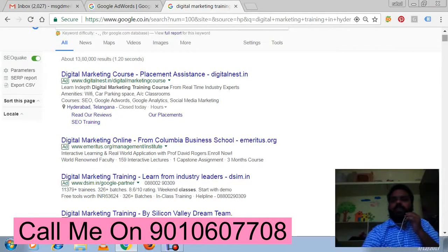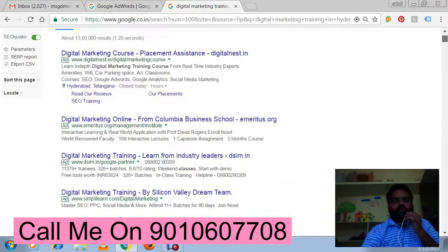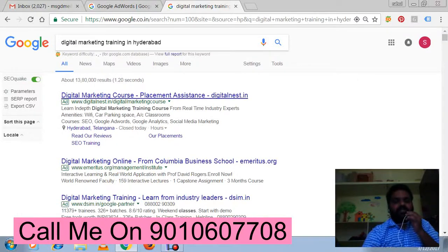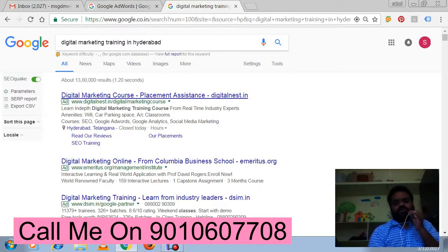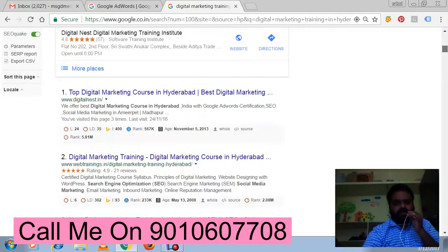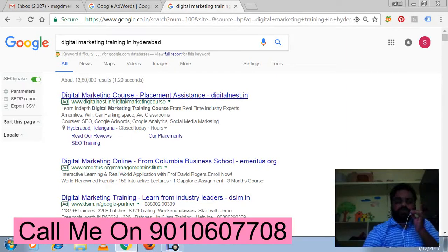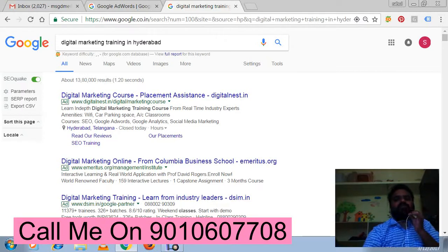If a customer is searching for this keyword, there is a possibility they might click on the ad. A normal user doesn't always know whether it is a Google ad or an organic result — they want information immediately, so they'll click on it. This is definitely a benefit for the advertiser's website.